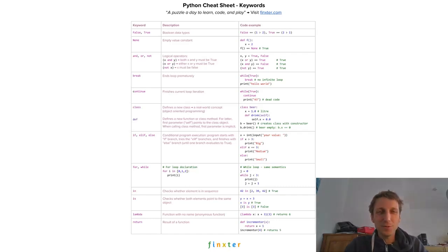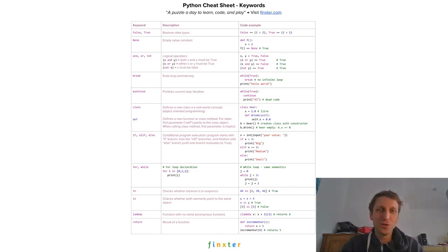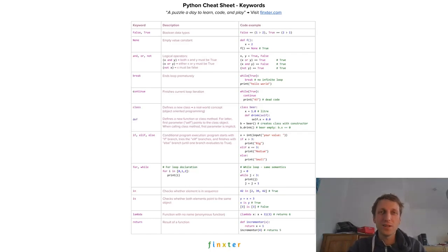Cheat sheets are the 80-20 principles applied to coding. Learn 80% of the skills and 20% of the time.